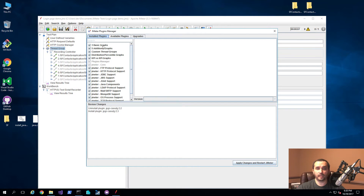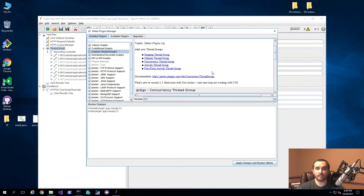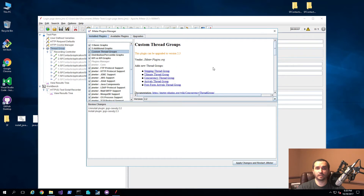What I have already installed is the three basic graphs, five additional graphs, and custom thread groups. This is the one we're going to be looking at today — it allows you to use different thread groups. The one we're going to use specifically is the ultimate thread group, and it will give us control over how we want to set up our load on our environment.